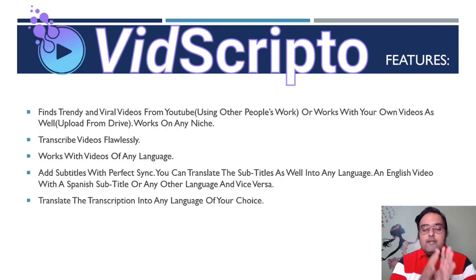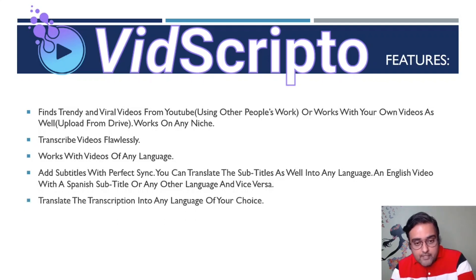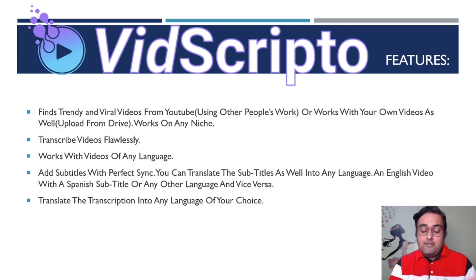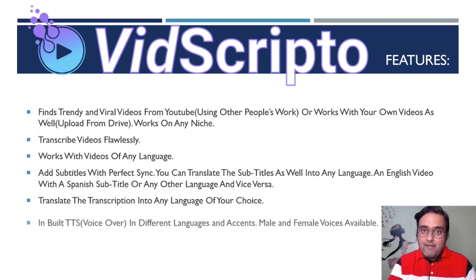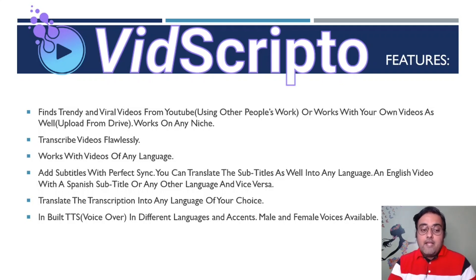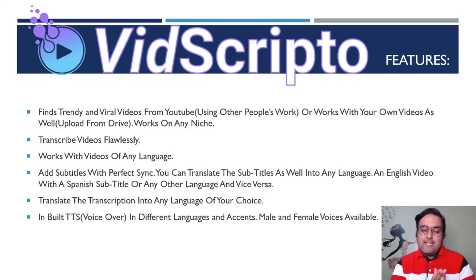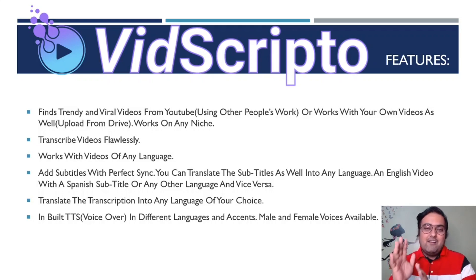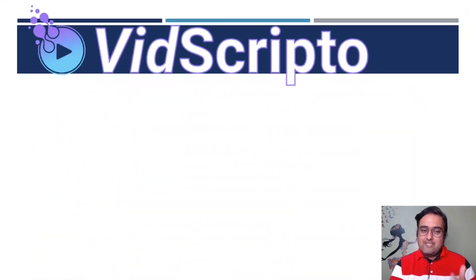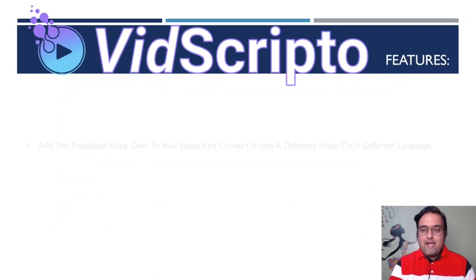You can translate the transcription into any language you want. So that's another amazing thing to have, because then you can use those transcribed files differently. It has inbuilt text-to-speech functionality as well, over 30 languages and 100 voices, including male and female voices.